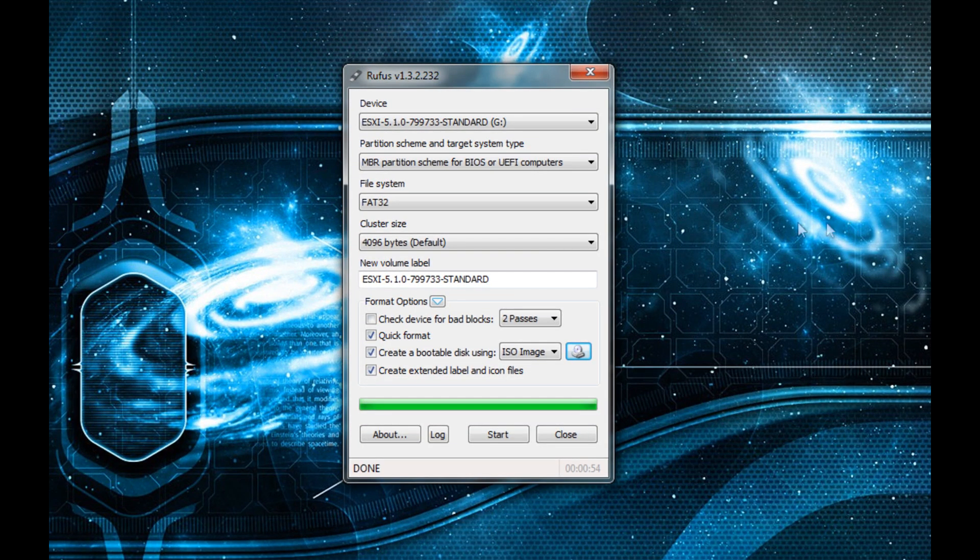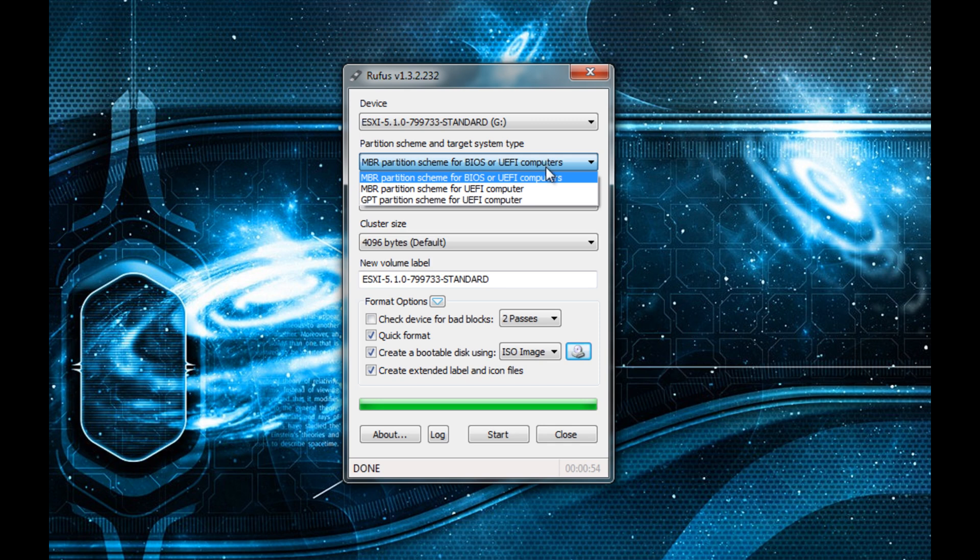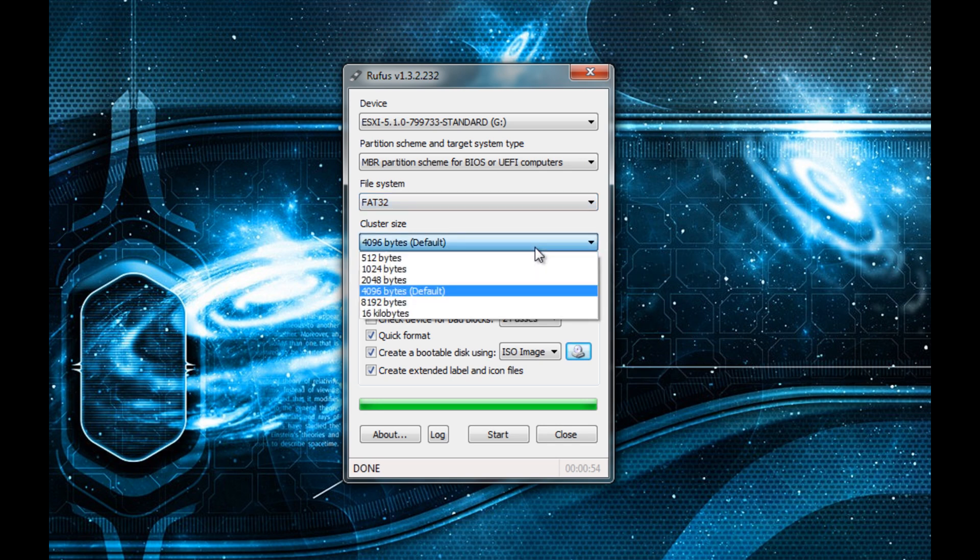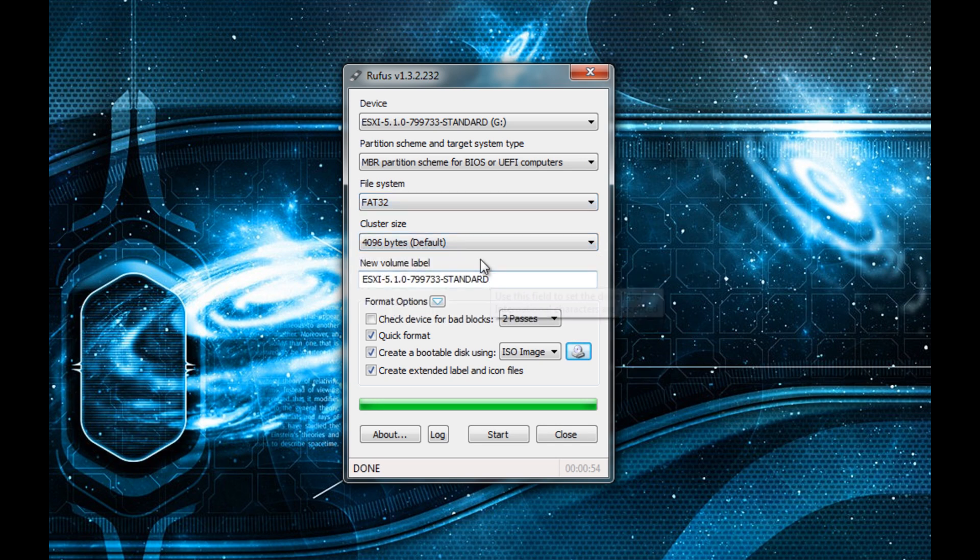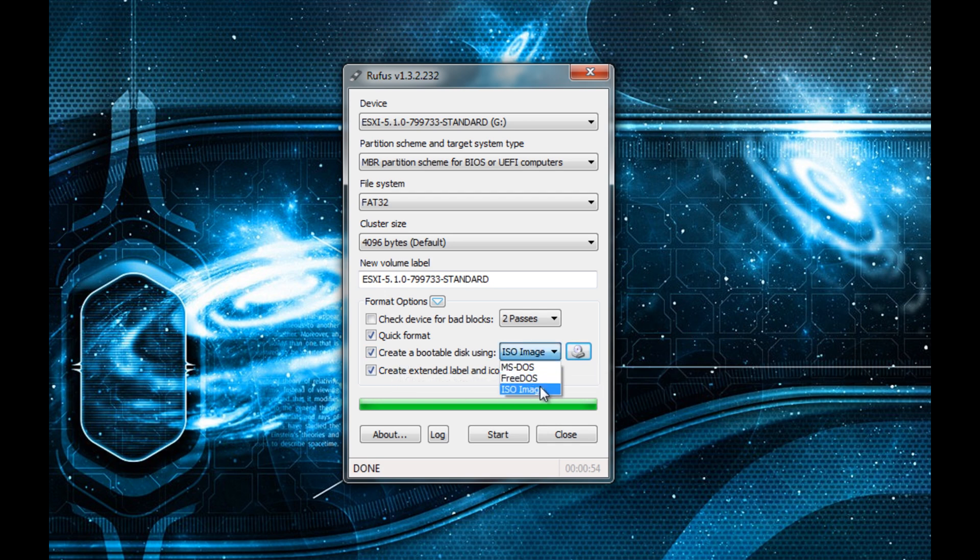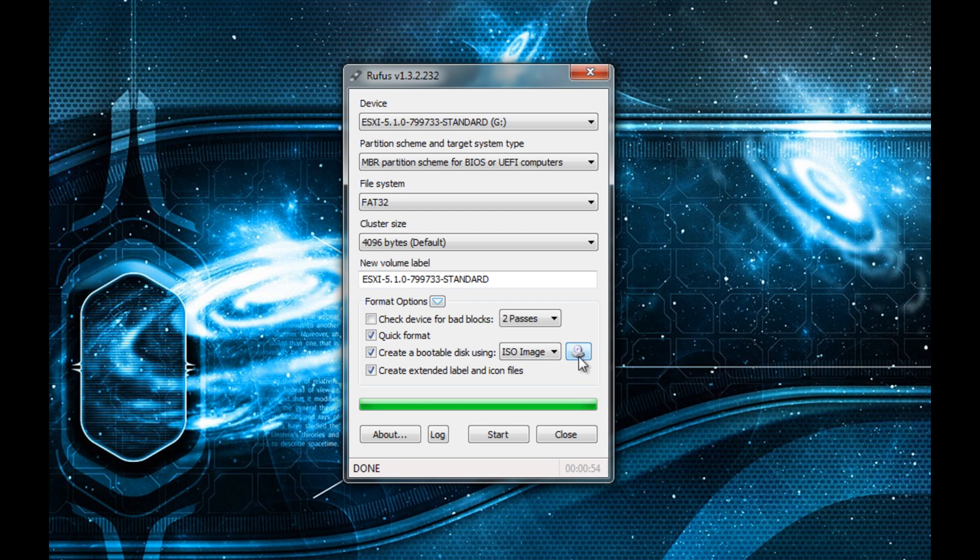We have options for choosing the device, partition scheme, file system, cluster size, and we can name the volume. We also have options for quick format, creating a bootable disk, and creating extended labels. We can do FreeDOS, MS-DOS, and ISO images.